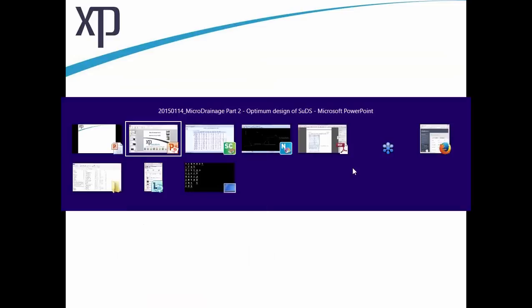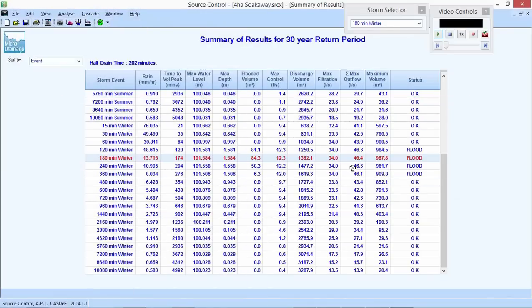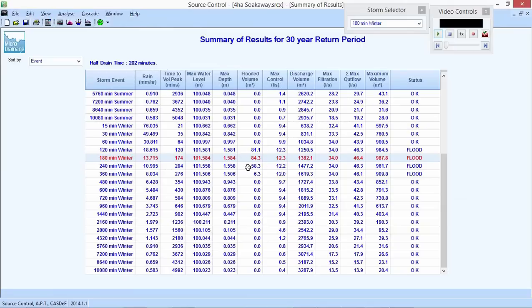Let me go live with the software. I've taken the runoff from quite a large area — 4 hectares — though you can do this for one house at 120 square meters; scale is not an issue. I've tested this soakaway and we have some flooding — 84 cubic meters above the ground. The maximum depth of water within the structure is 1.584 meters above ground, while the structure itself is 1.5 meters below ground level, giving us 84 millimeters of exceedance.